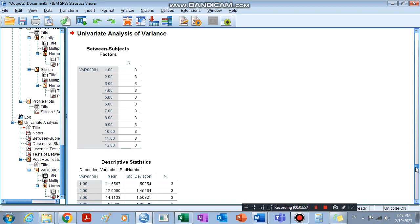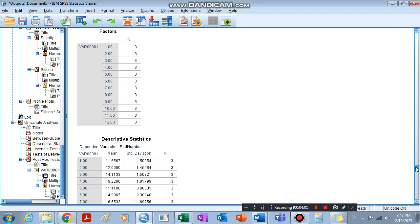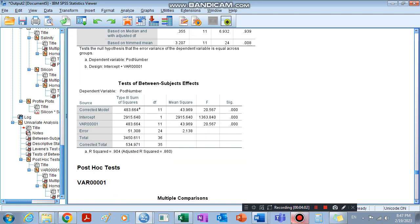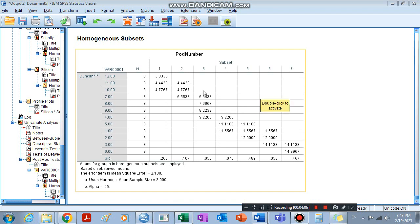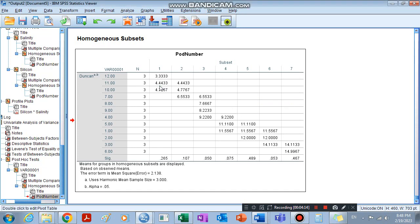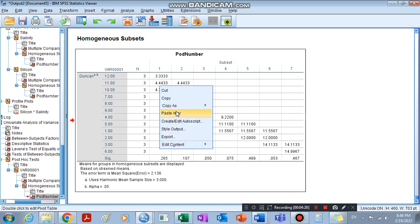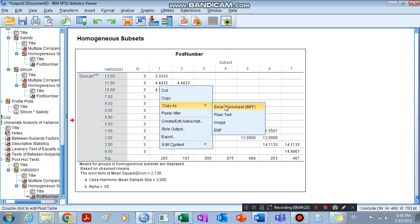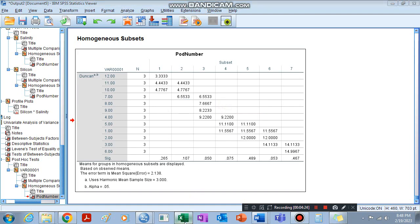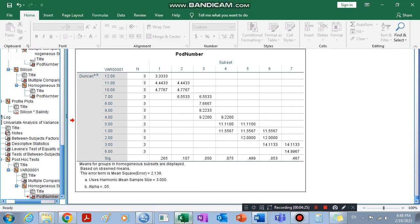Then we go ahead and view the Homogeneous Subsets table. Here in the Homogeneous Subsets, we can find the values. We take those values and copy them to Excel sheets.